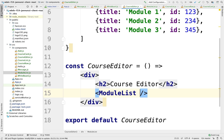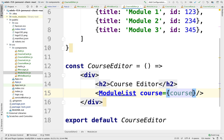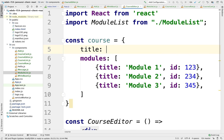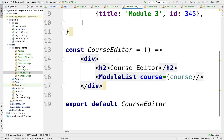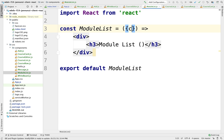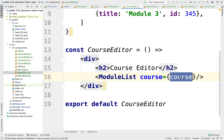We can pass that to the module list — we can pass the course that we are displaying. Inside of modules, the course might also have a title — course one, two, three. So I can pass the whole course, and I'm passing the course as an attribute. Notice that I'm passing an entire object.